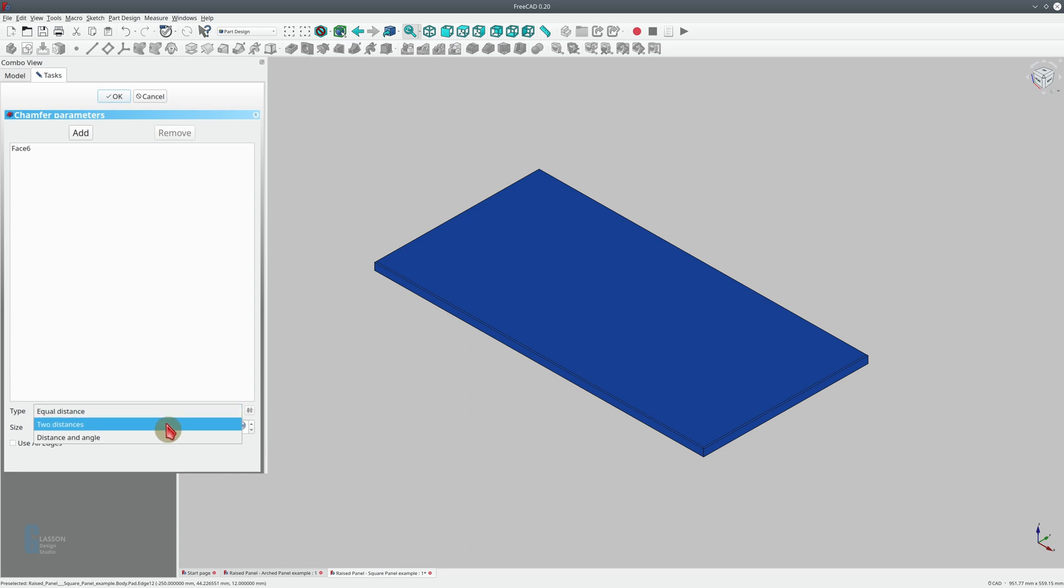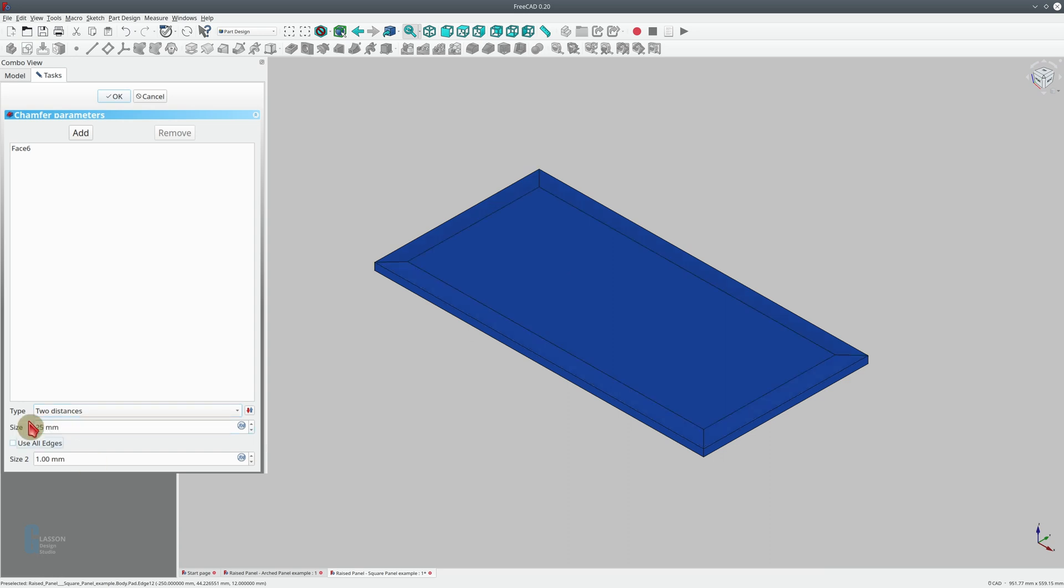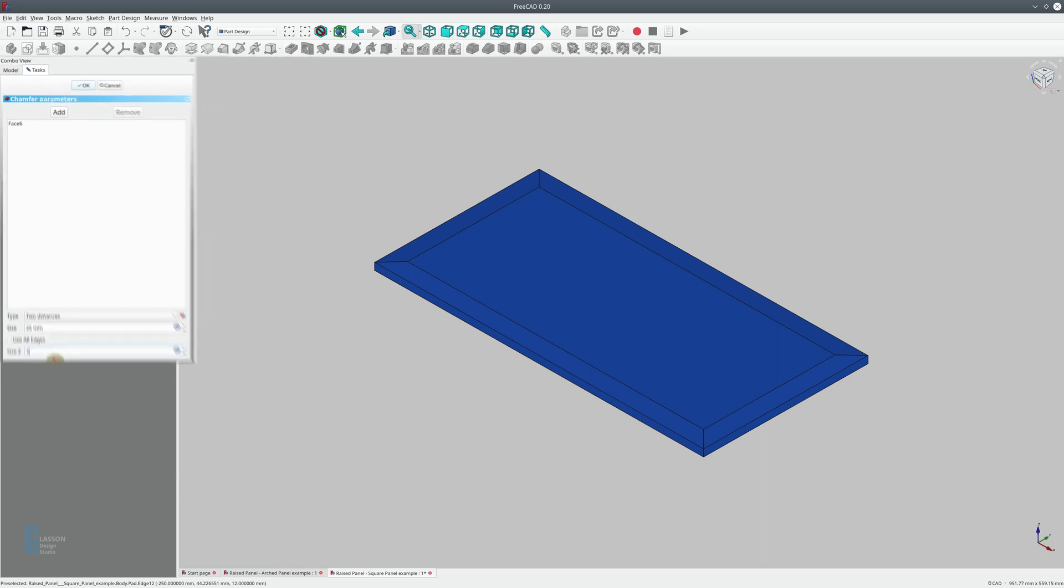The first size or distance is how far from the side of the panel we want the chamfer to go in towards the middle. So in this case we'll make it 25 millimeters. The second size or distance is how far down the side of the panel we want the chamfer to go. So in this case we'll just make it three millimeters.